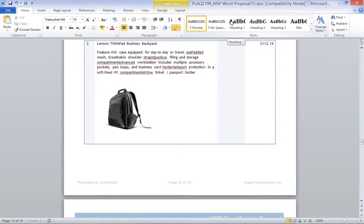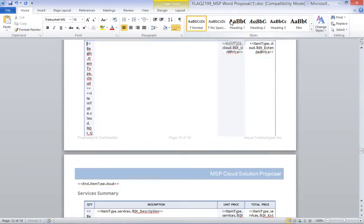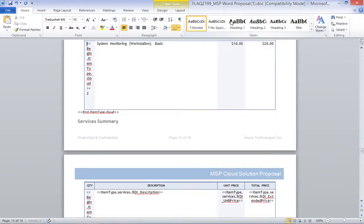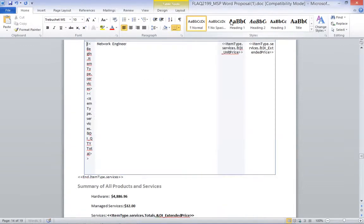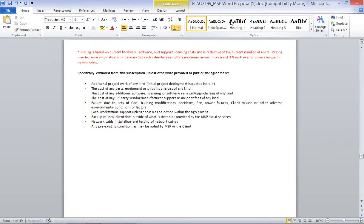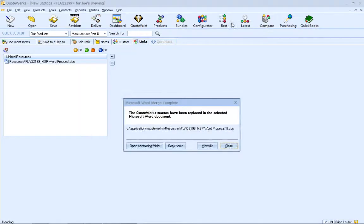This will enable us to see what the merged document will look like while still enabling us to make changes to the original Word document.